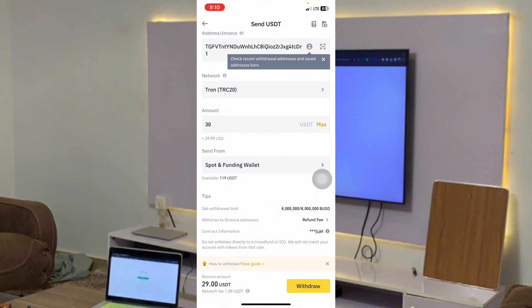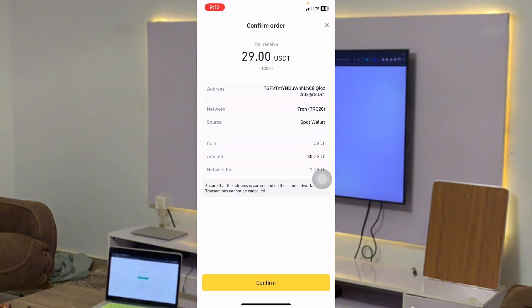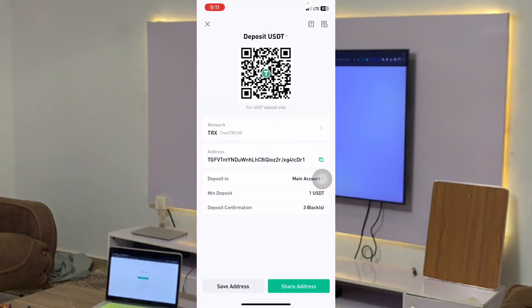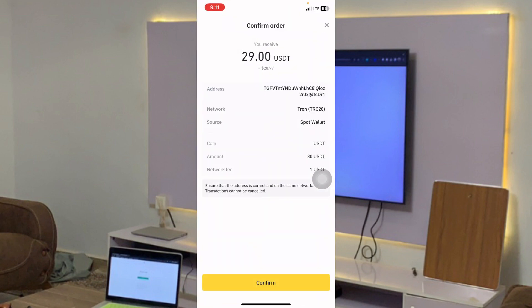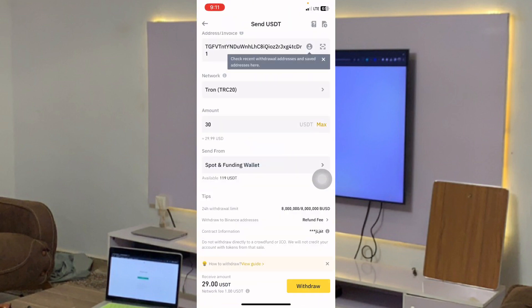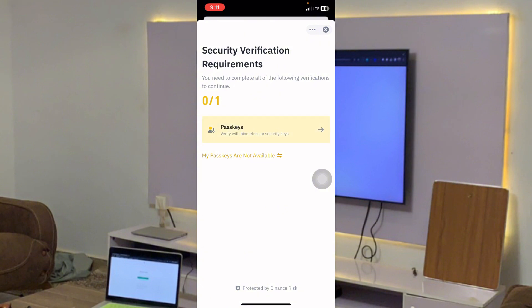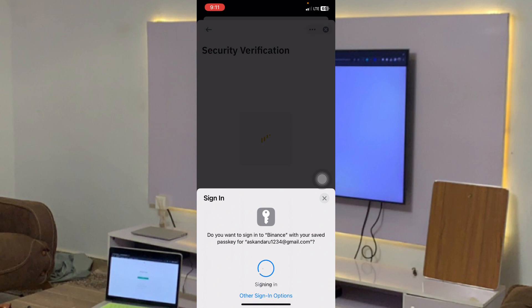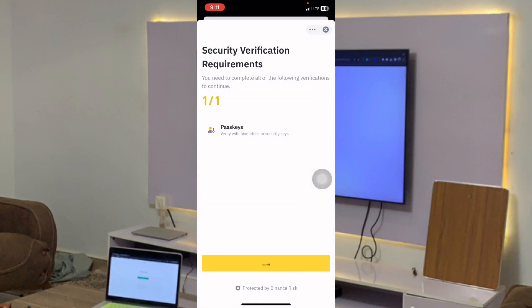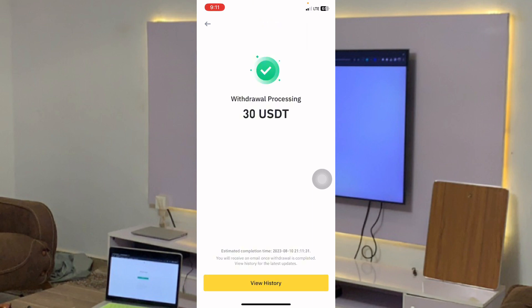I'll click on Withdraw at the bottom right corner. We make sure we confirm the address — the first digits are TGFX and the last digits are CDRT1. I'll click on Confirm. Sometimes it will ask you to verify using your email, face ID, or your phone number. I've just withdrawn 30 dollars from my Binance account to KuCoin.